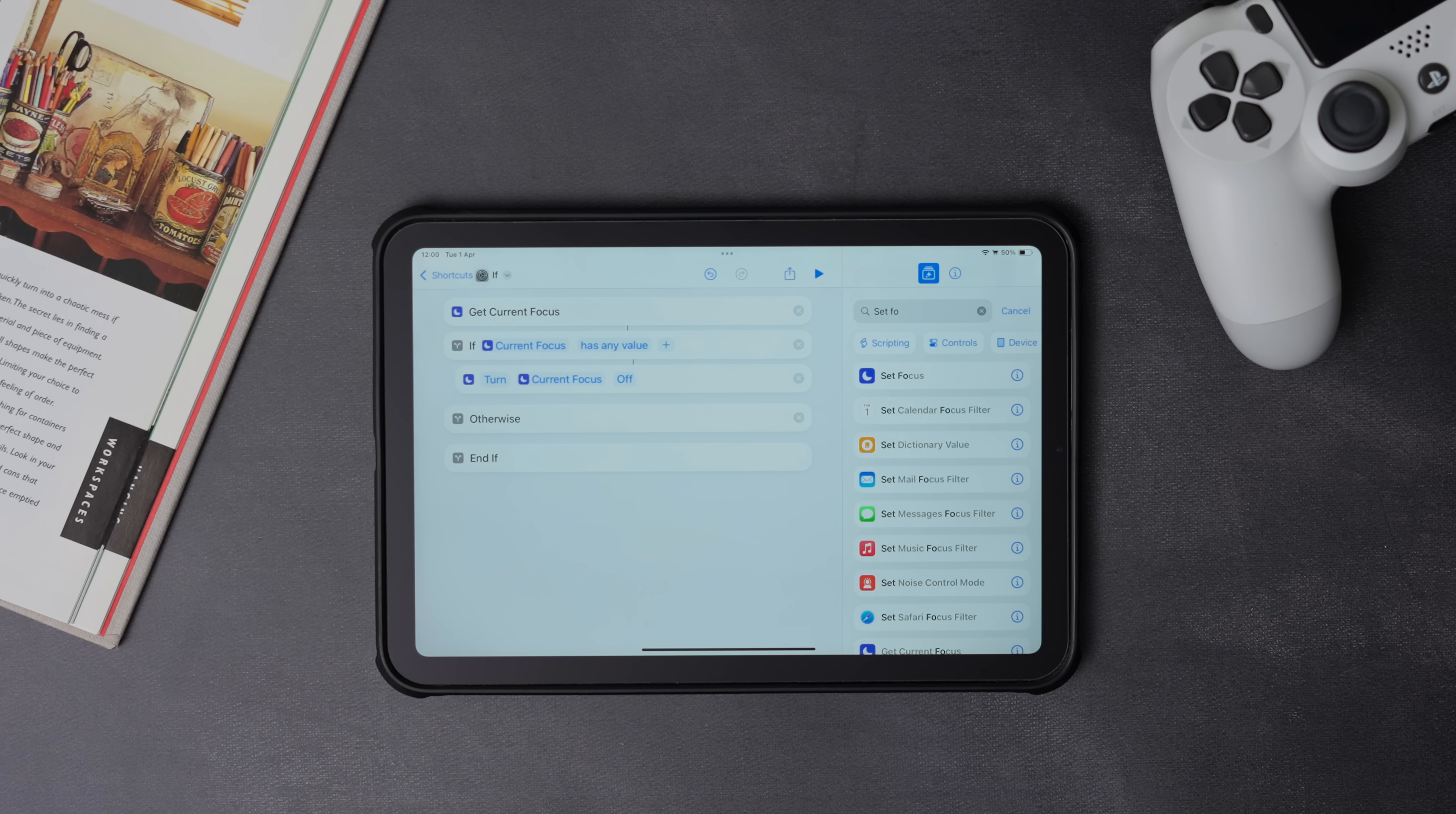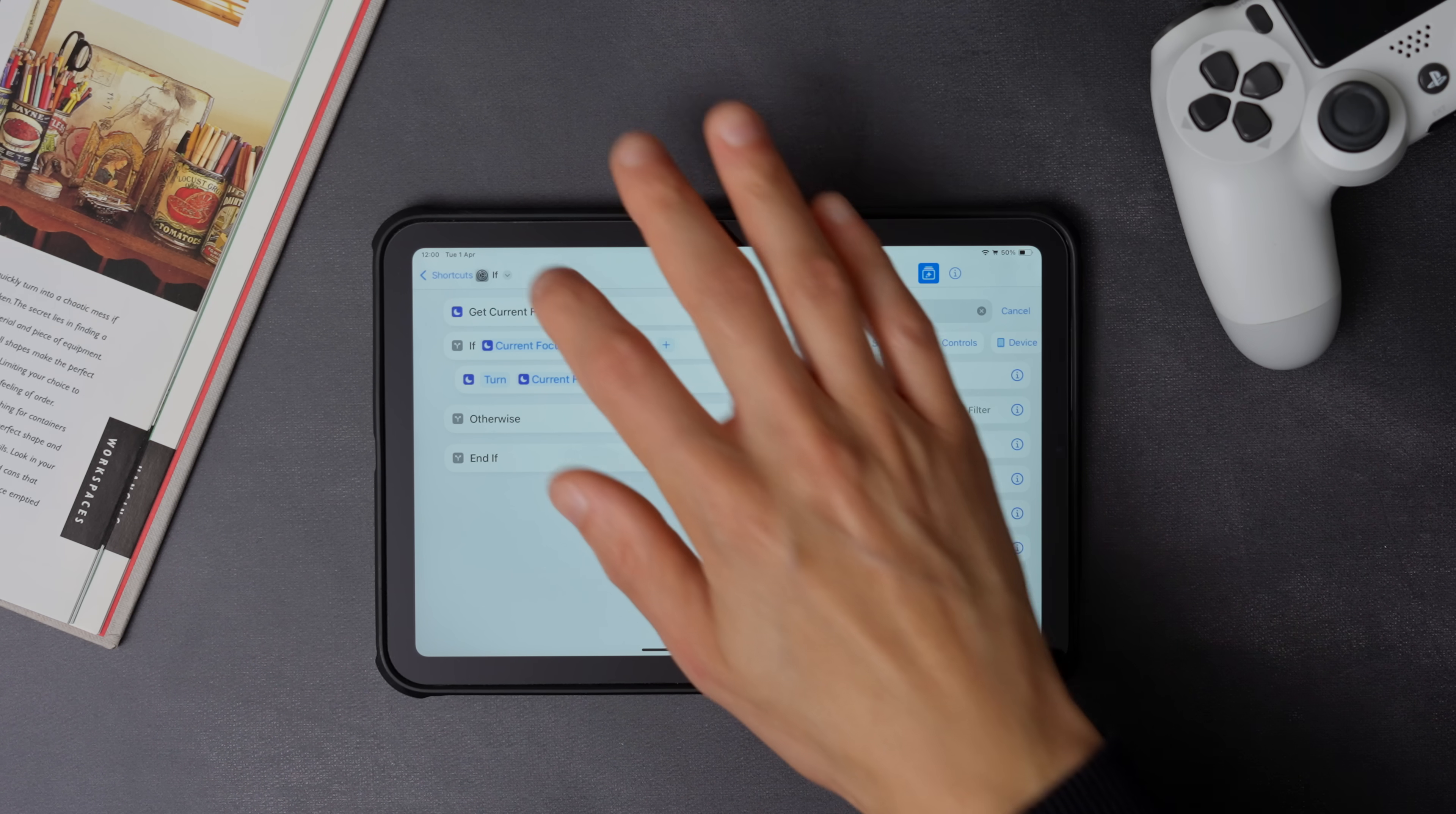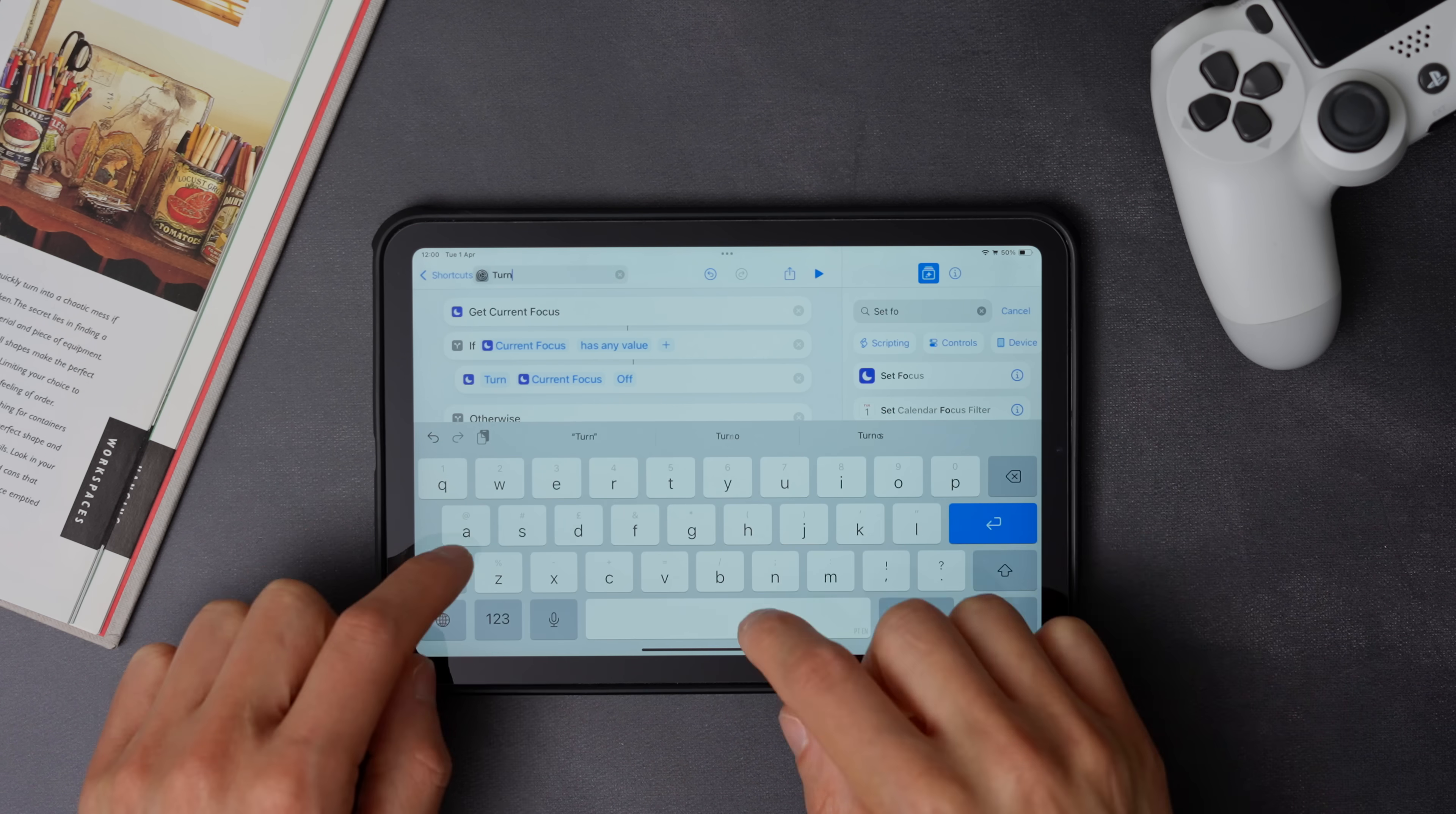Now select turn current focus off. So what this shortcut will do is to check if there is any active focus mode. And if that is the case, then it will turn it off. Now make sure you give it a proper name, and that's as done.